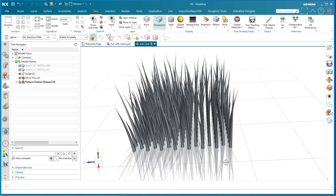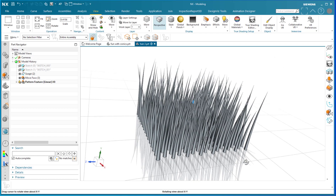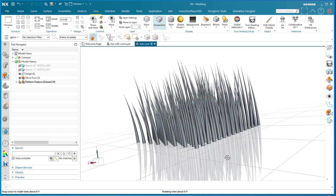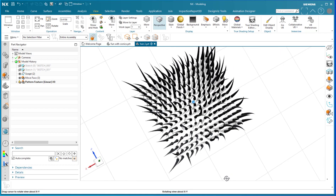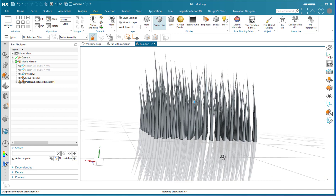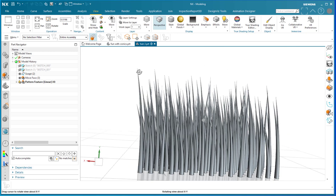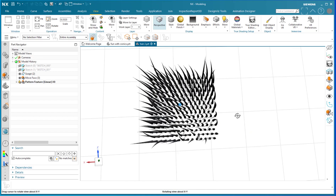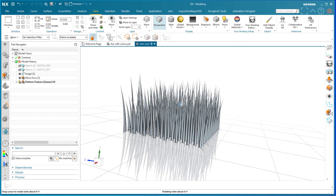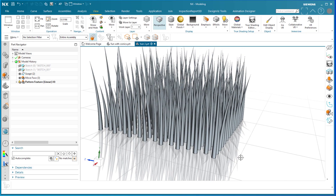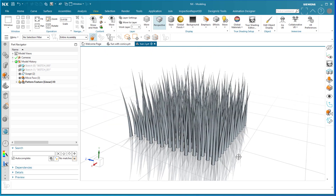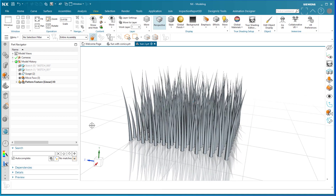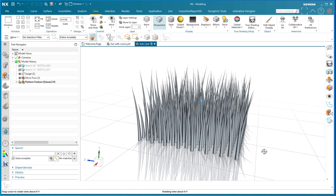Here we're looking at hair — something with a random appearance. These hairs are of different lengths, curved differently, and rotated differently. To do something like this without the right technique would take months, but this model was done in minutes because NX has the power to access other tools like Excel, which adds significant mathematical capability.